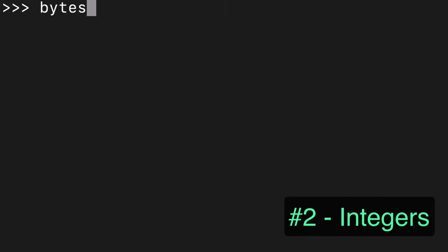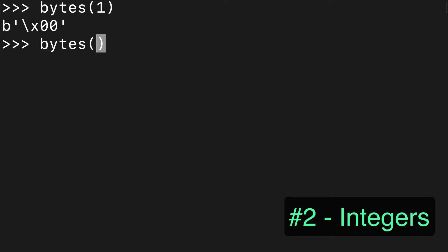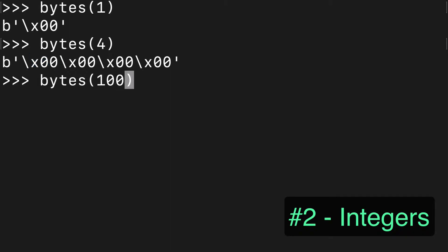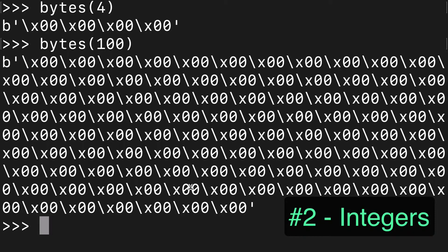We can also pass integers. So you'll notice that a byte of four is represented with four individual items. These are hexadecimal digits and each hexadecimal digit represents one byte, so if we wrote out a hundred you're going to get a hundred individual bytes.